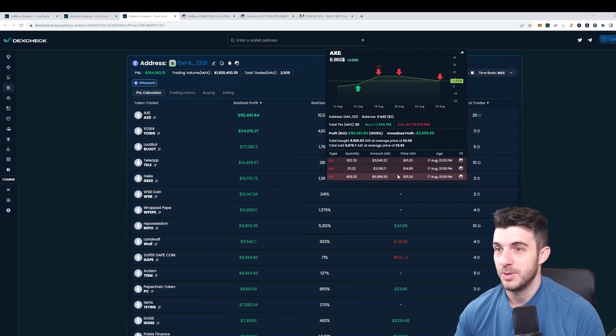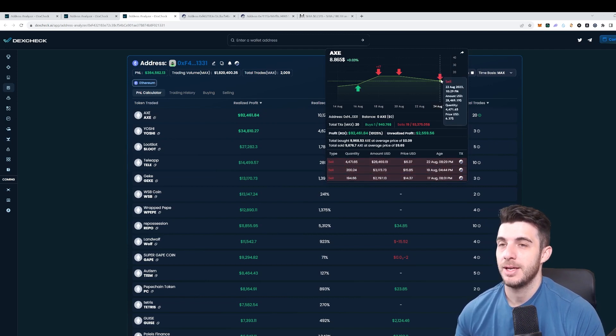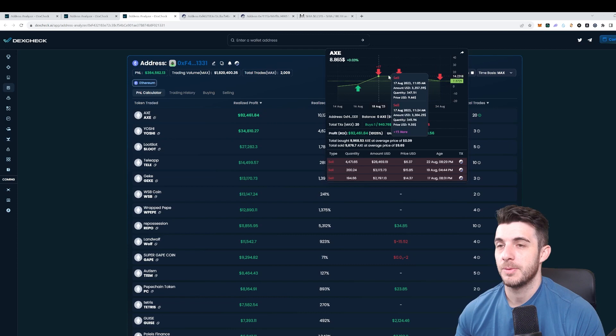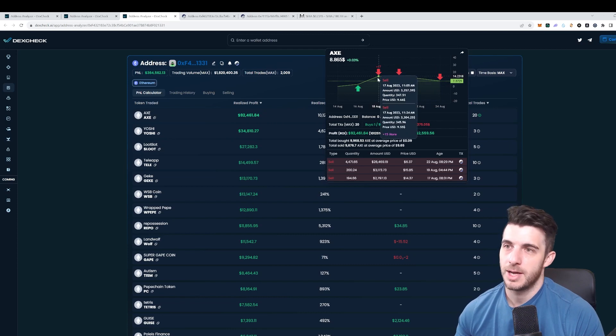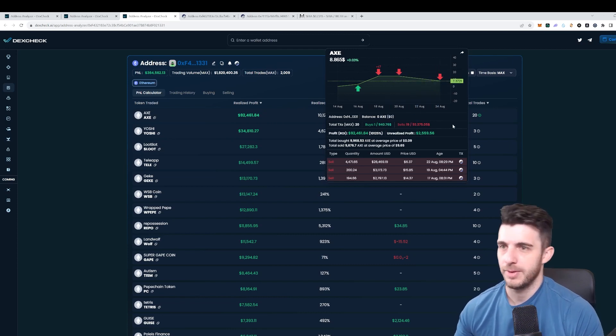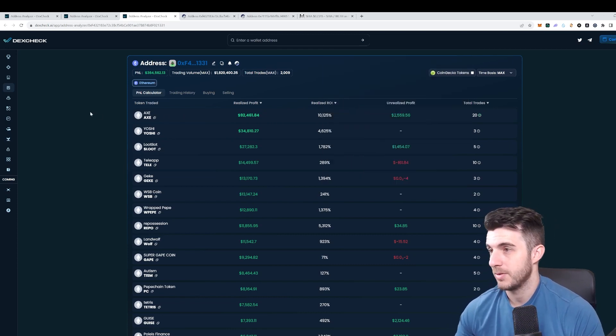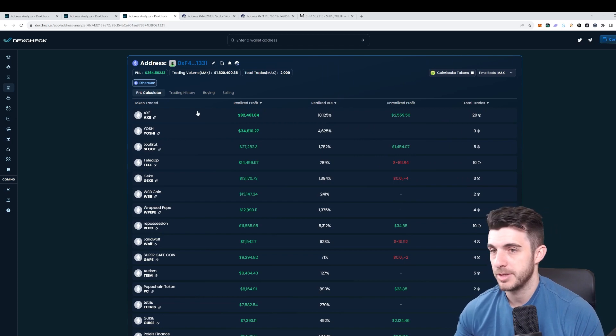That $900 went to $90,000 which is really incredible. He sold all of it and he got out. He sold at nine dollars, not quite the top but either way you can't complain about that. That's really impressive.